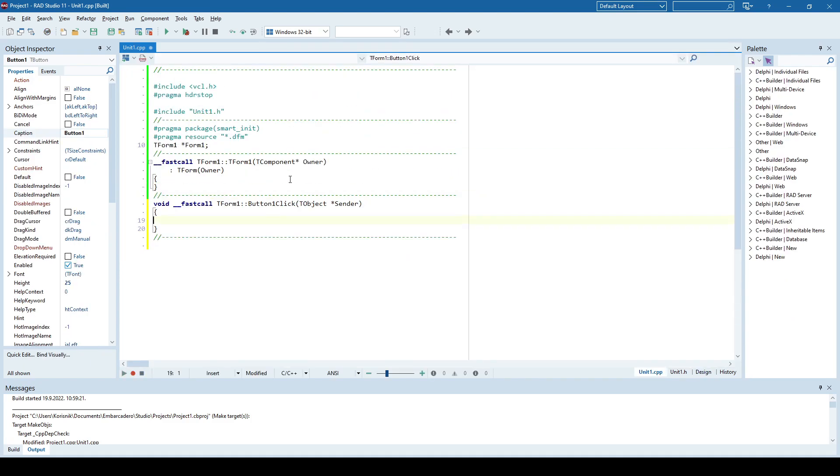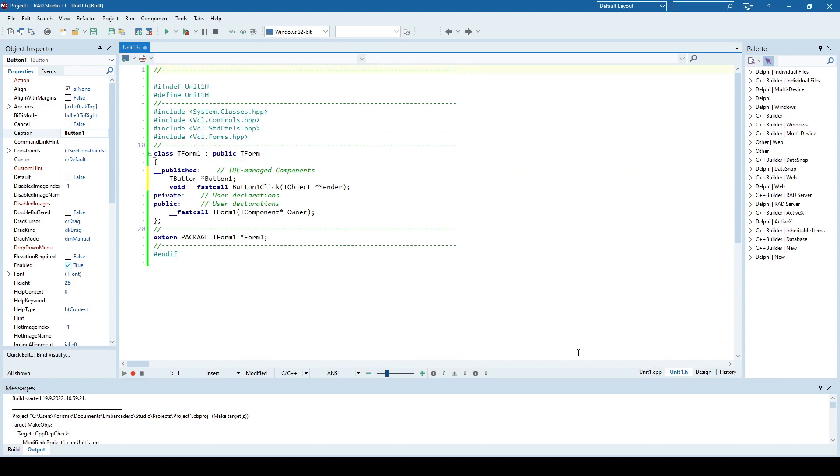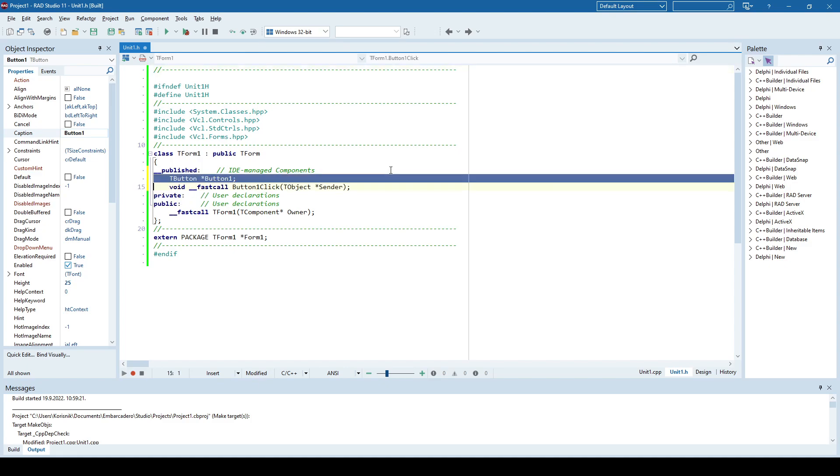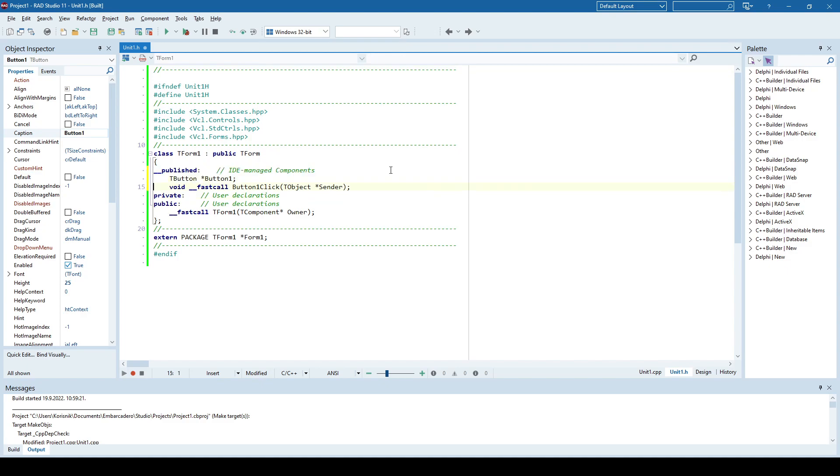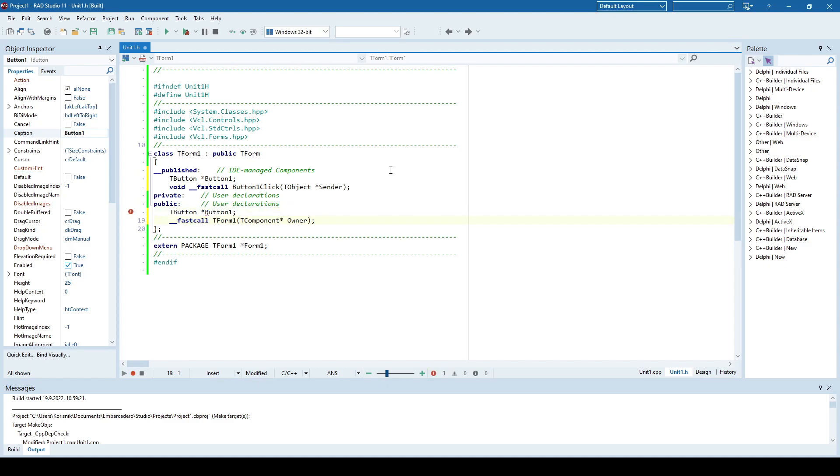When I click here, the first thing I'll do is create a pointer for that new button, and I recommend you do that inside the class, because if you are creating a new button, in this case, it needs to belong to someone, and it's going to belong to this form one. I'm not going to put it inside the publish, because here in the publish you have components that are created in a designer, so I'll put it in a public place here and I'll just call it myButton.